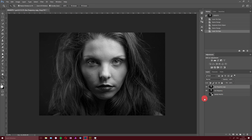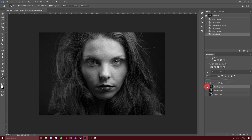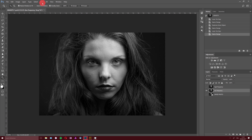Hit Ctrl+J again to duplicate the low frequency layer, because we need two layers for the frequency separation recipe. This new one is going to be called 'high frequency.' Hide it for the time being and click on the low frequency layer, because on this one we now have to apply a Gaussian blur.